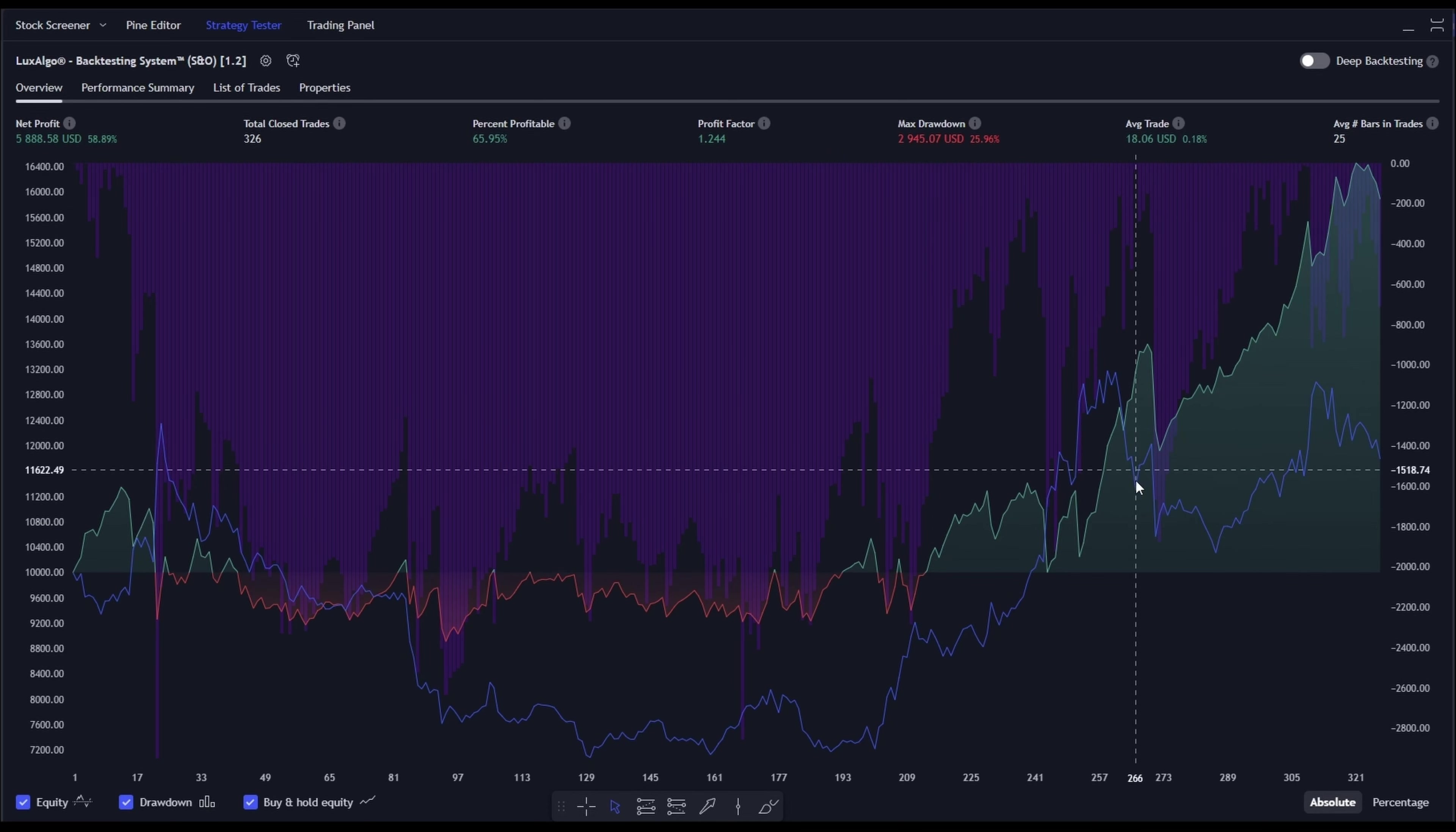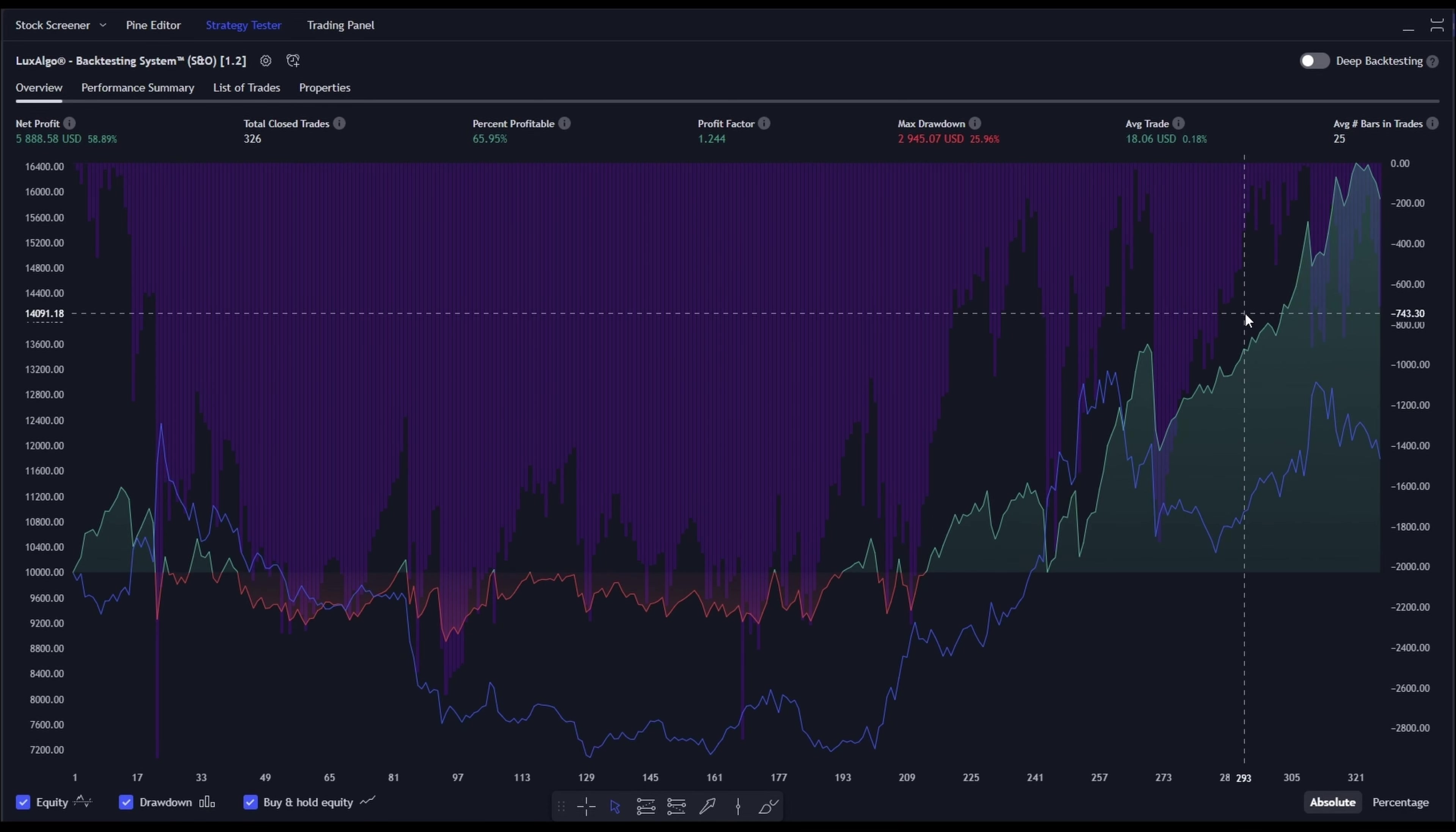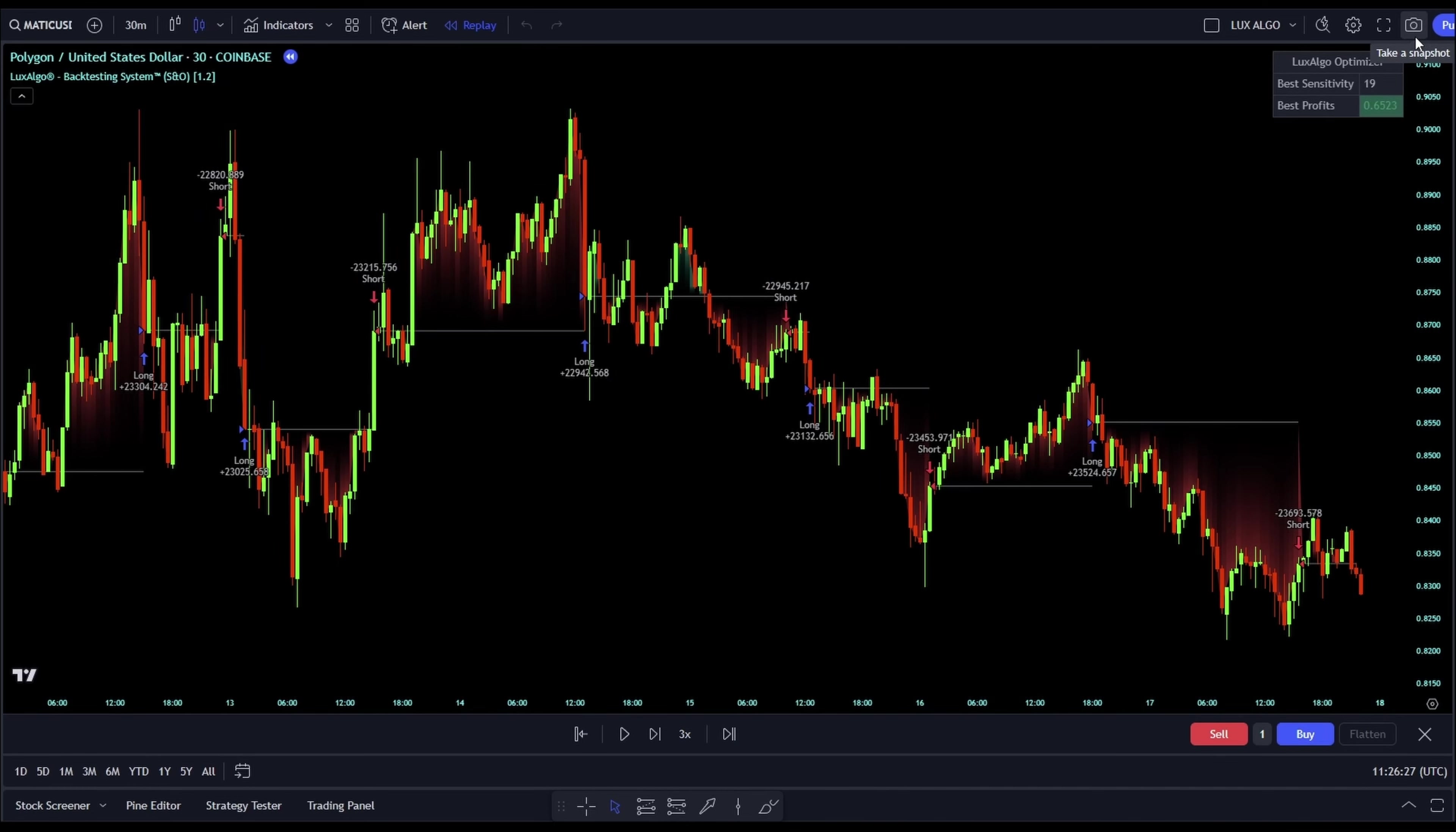In the last 70 trades, we've actually beaten the buy and hold approach with this strategy. But we're not settling for just good enough, are we? Let's make it even better. Time to play with the backtesting system settings.